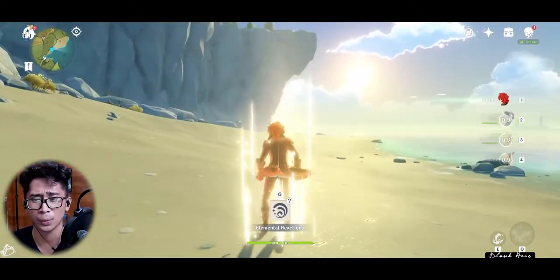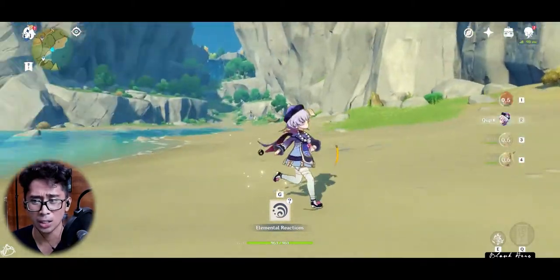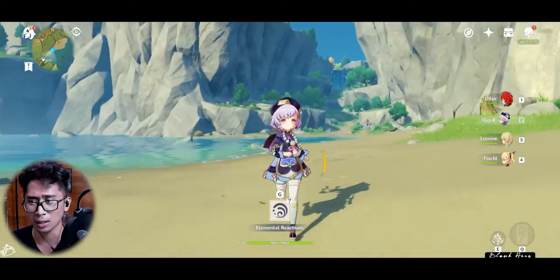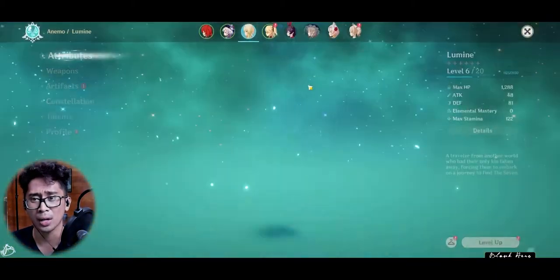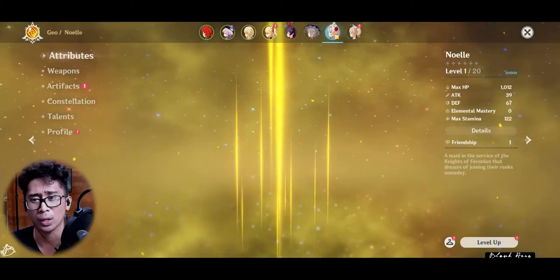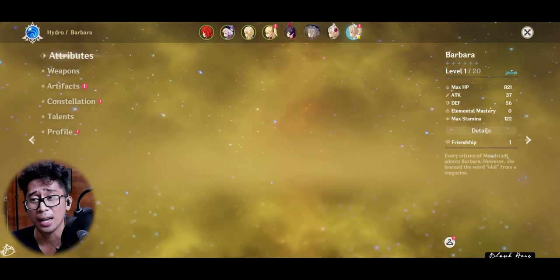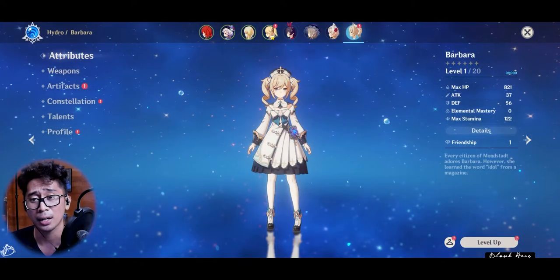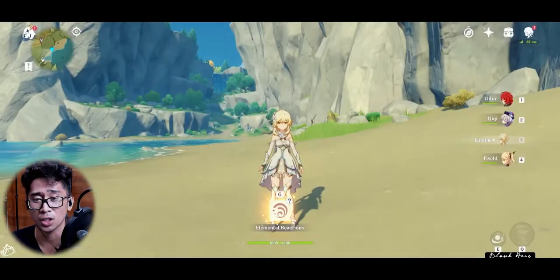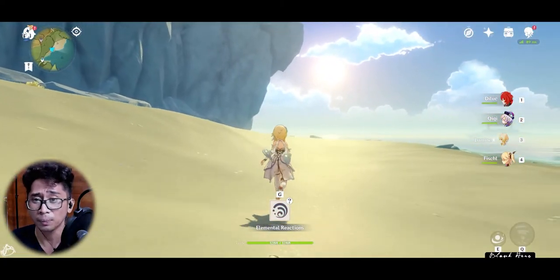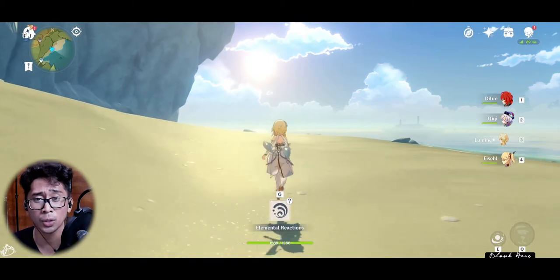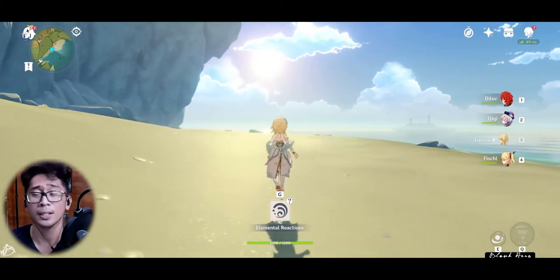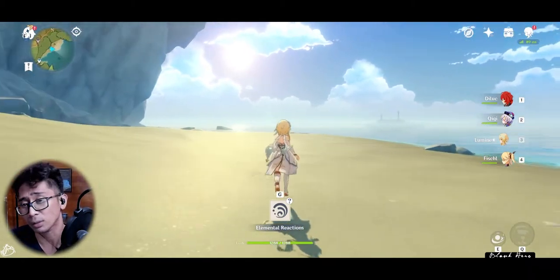In my case, we got Fischl, Diluc, Chi Chi, Lumen, Noelle, and Barbara. So if you're contented with the reroll that you've done, regardless if Venti's not around...